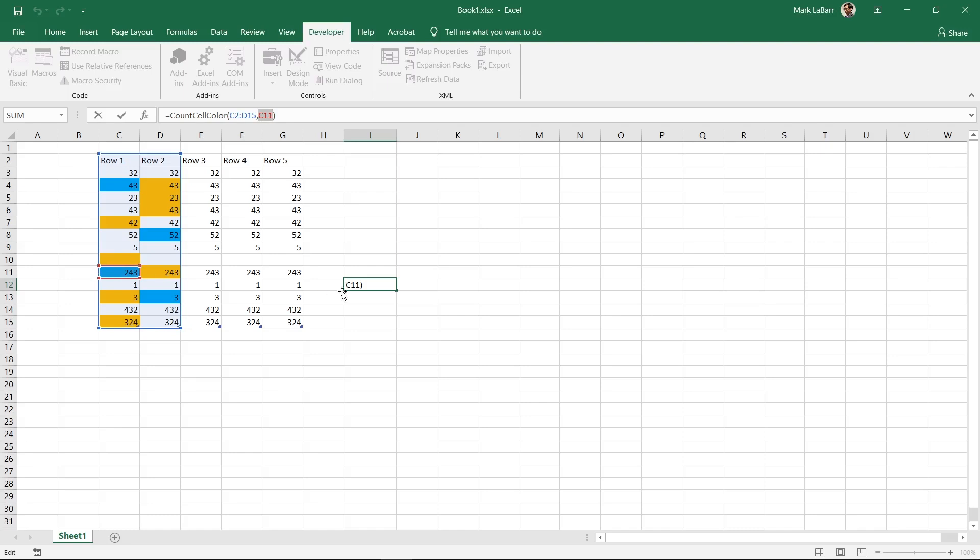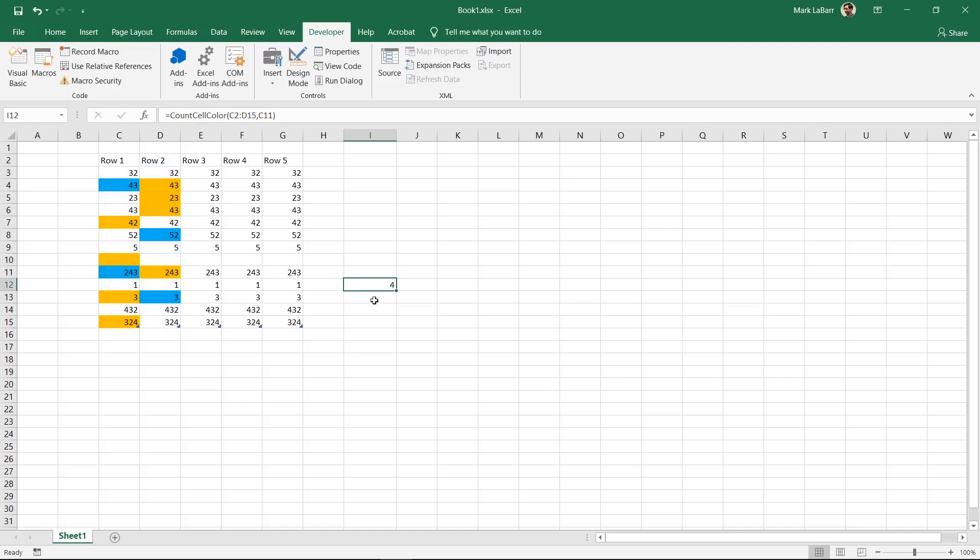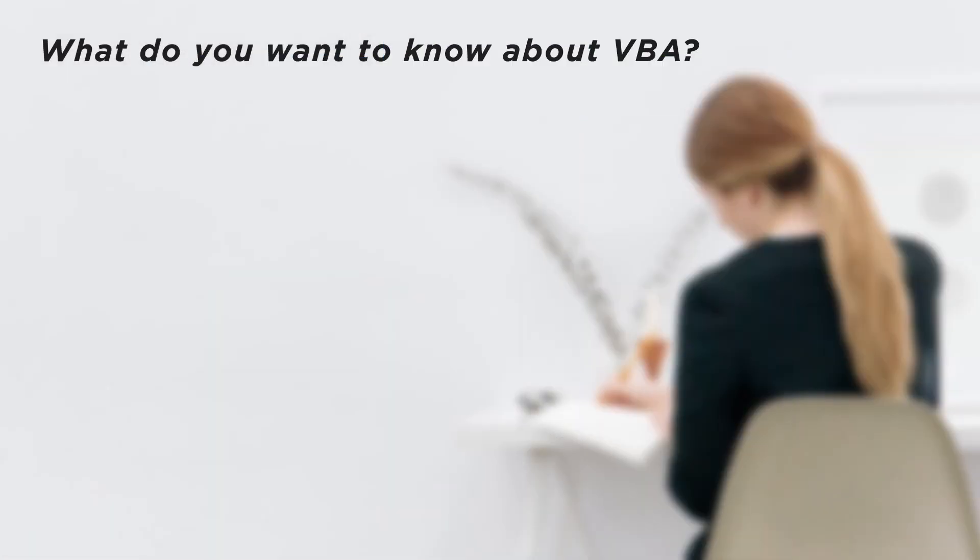You can now count colored cells and you can add together these individual color counts to get a total of all colors counted. What do you want to know about VBA?